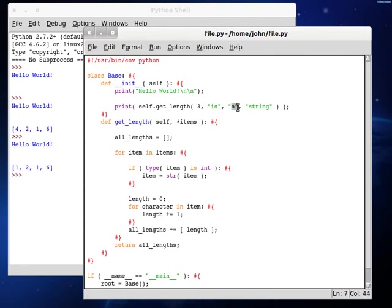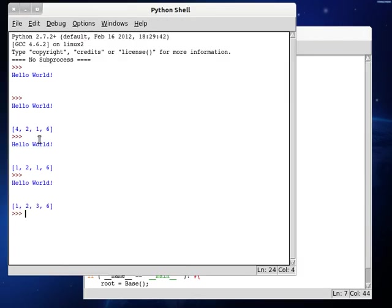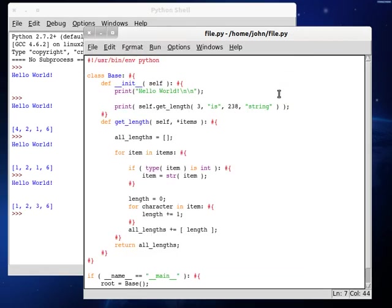We can change this one to, how about, if I can select the thing, 238. And we can run that. One, two, three, six.